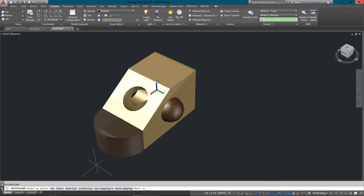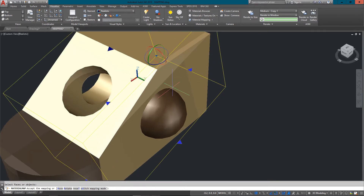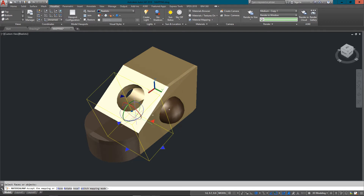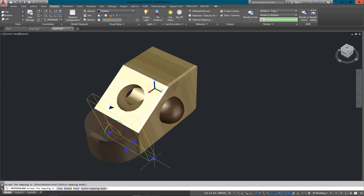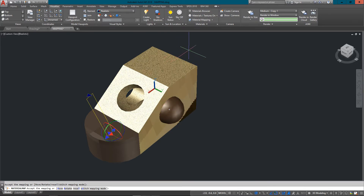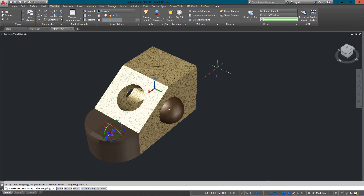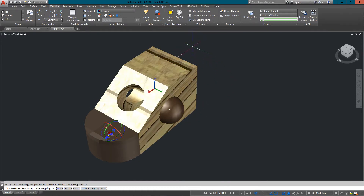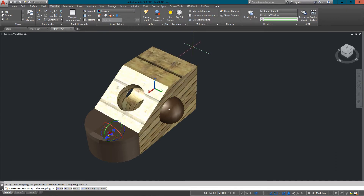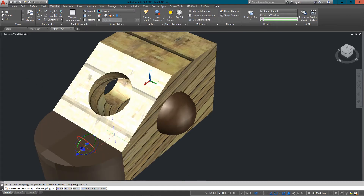I'm going to select the default of Box. Think of Box as putting material around all six sides of a box — pretty straightforward. I'll select the most box-like object I have and press Enter. You'll see all kinds of grips come up. I can grab a grip and make the material smaller or bigger. You can see I can get a finer grain or a looser grain on this wood — it all just scales out.